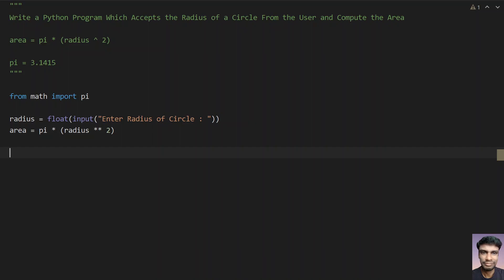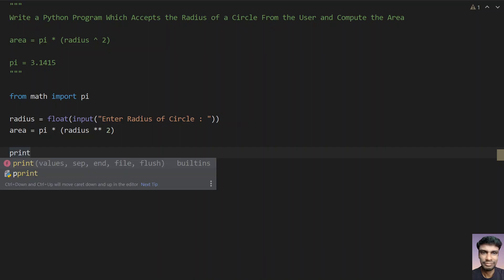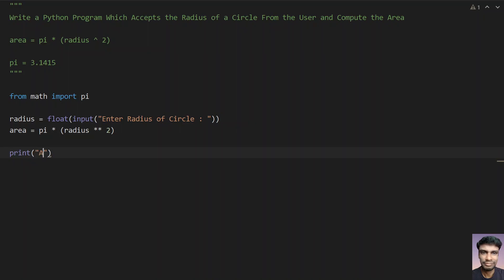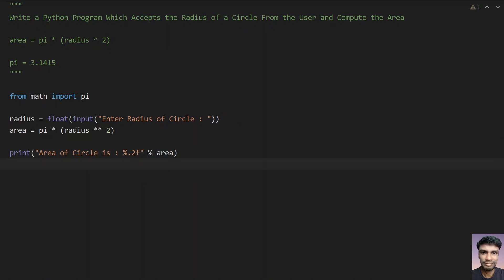Once you get the area of a circle, it will be in float format. Let's print it using: print('Area of a circle is', '%.2f' % area). The '%f' is for printing floating point values, and '.2' formats it to two decimal places.